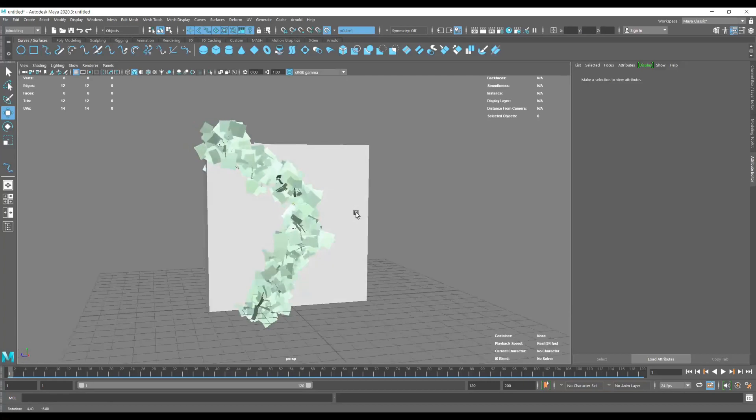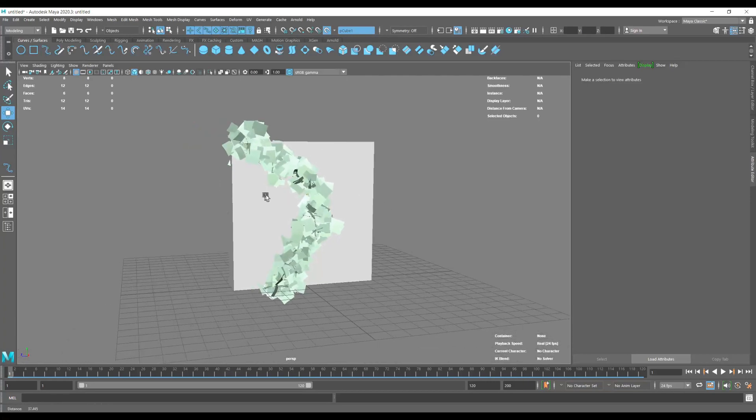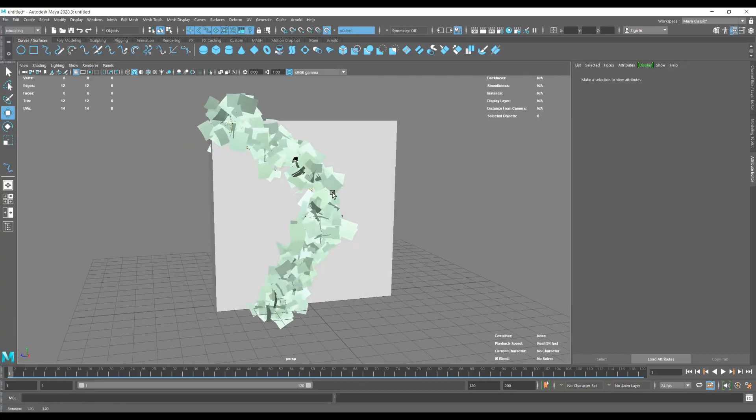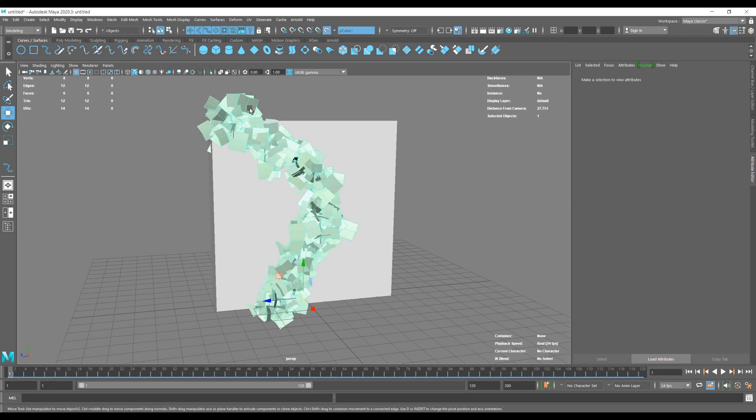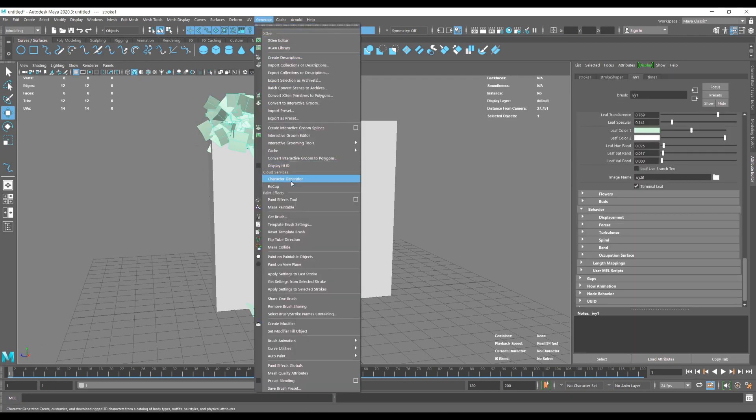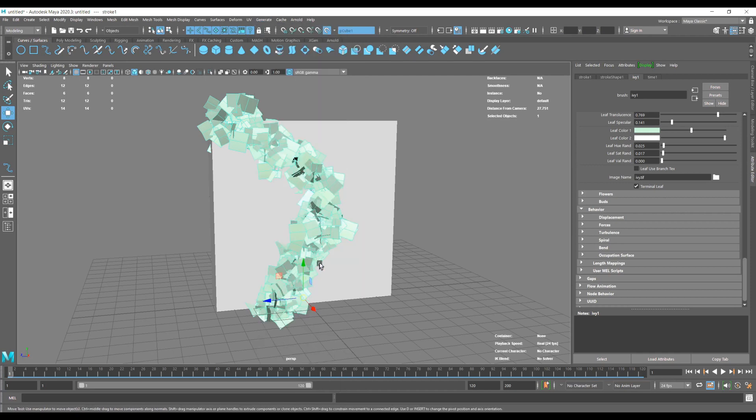Now we can select it and get settings from this setup that we just made.